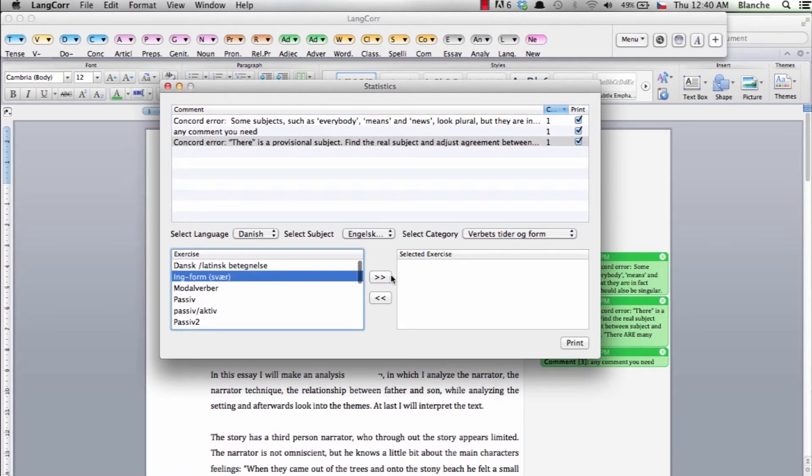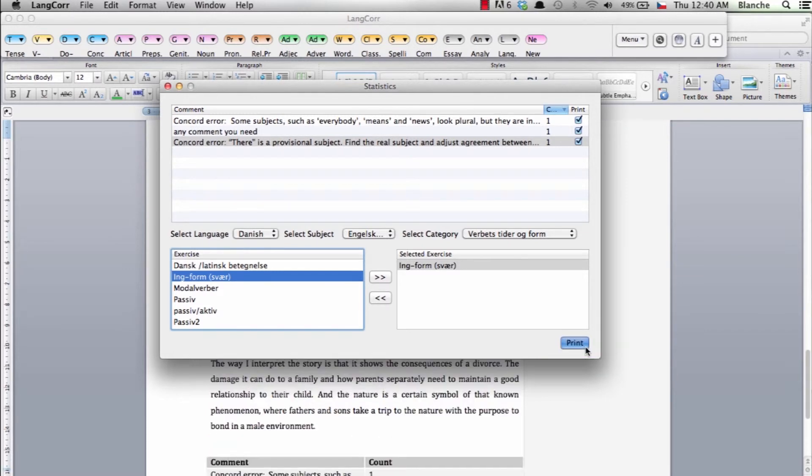You can also choose relevant exercises that will then be printed in the student's document.